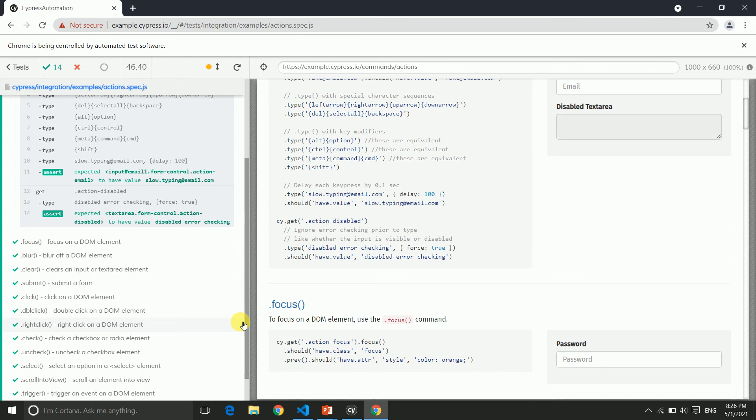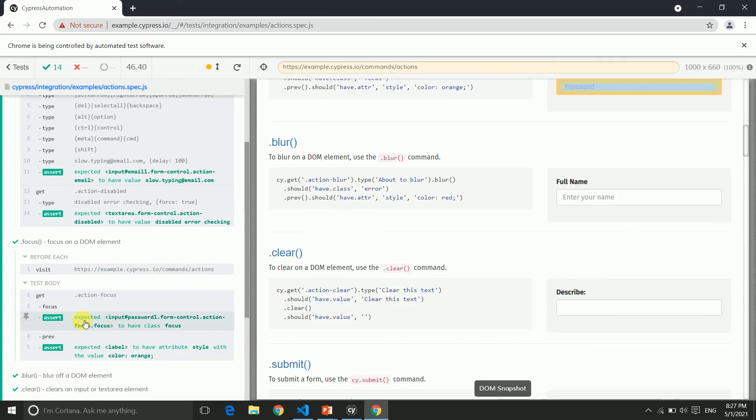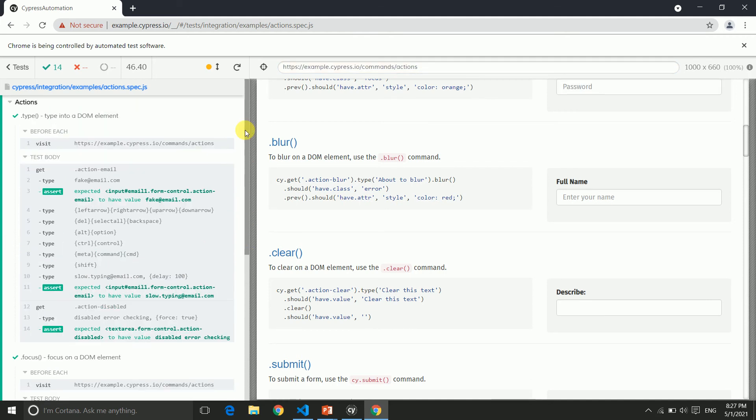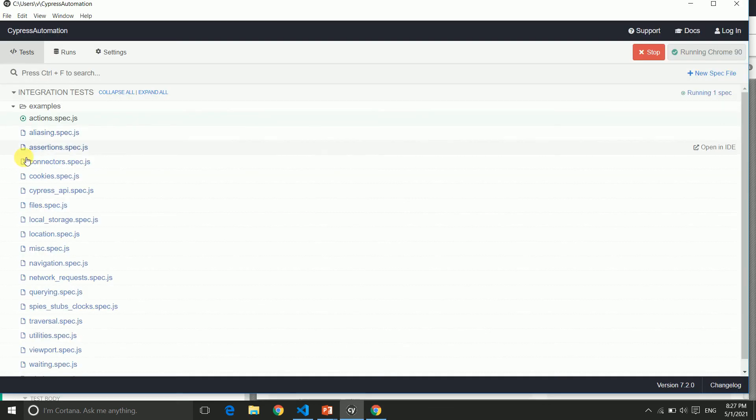You can scroll down and see others as well. This is the assertion. You can see input password—it checks that password text is here or not. So assertions are also working here. This is how the Cypress test runner works with sample test cases.